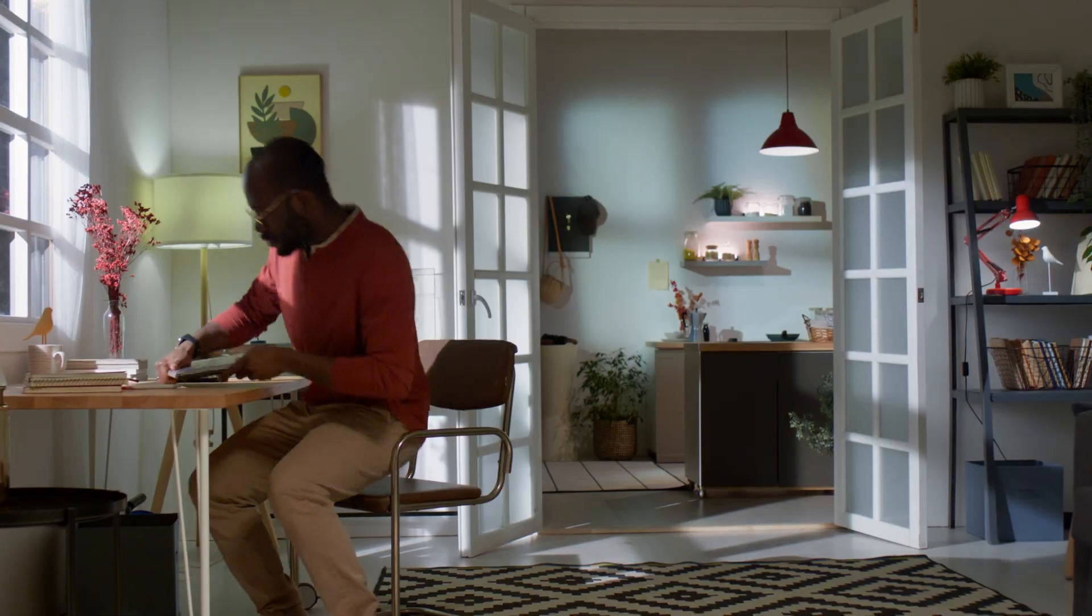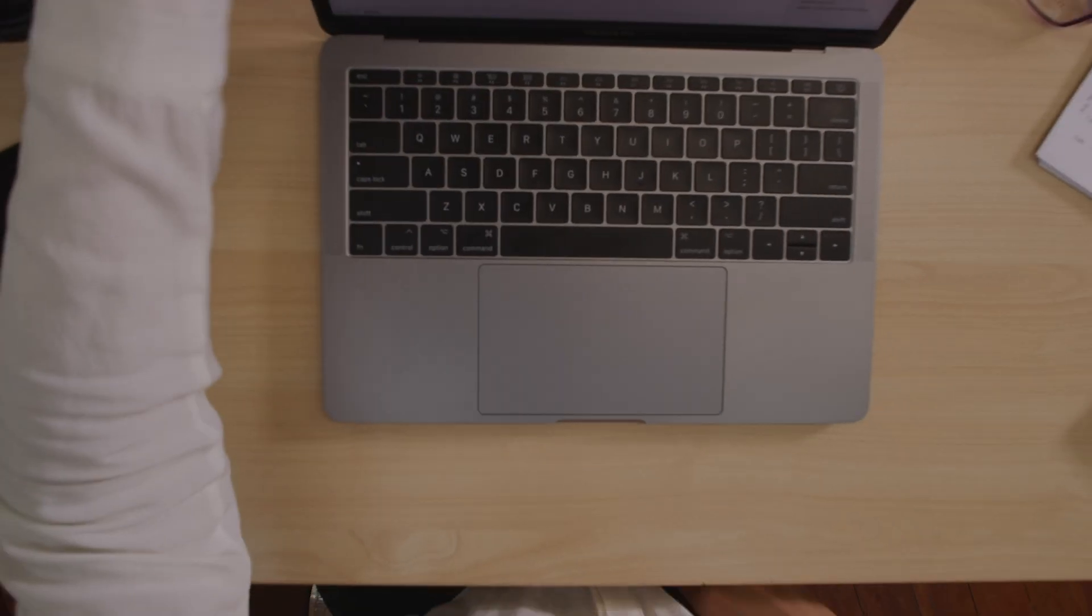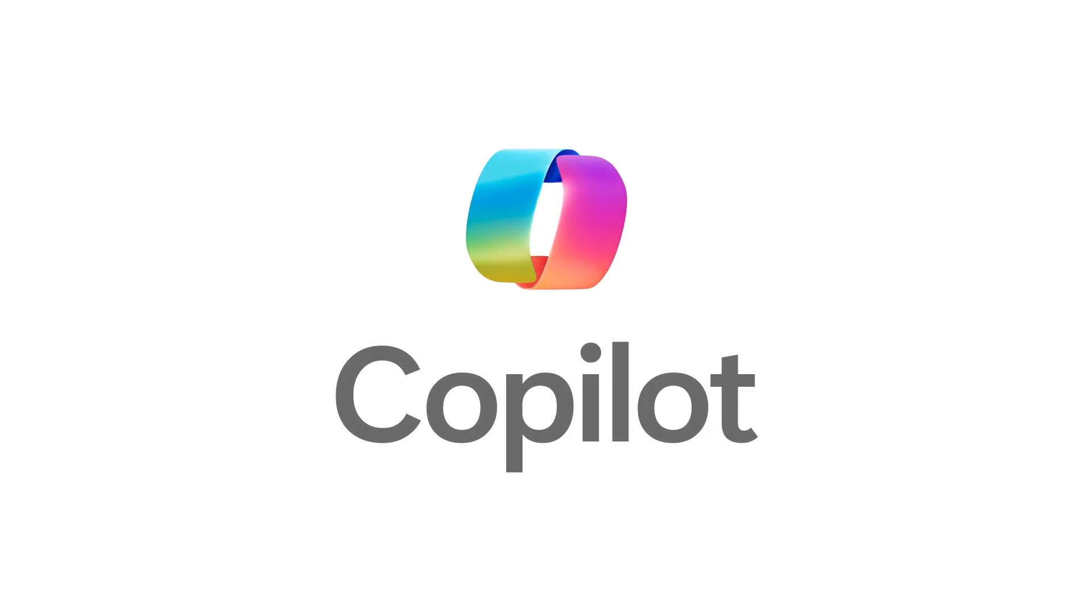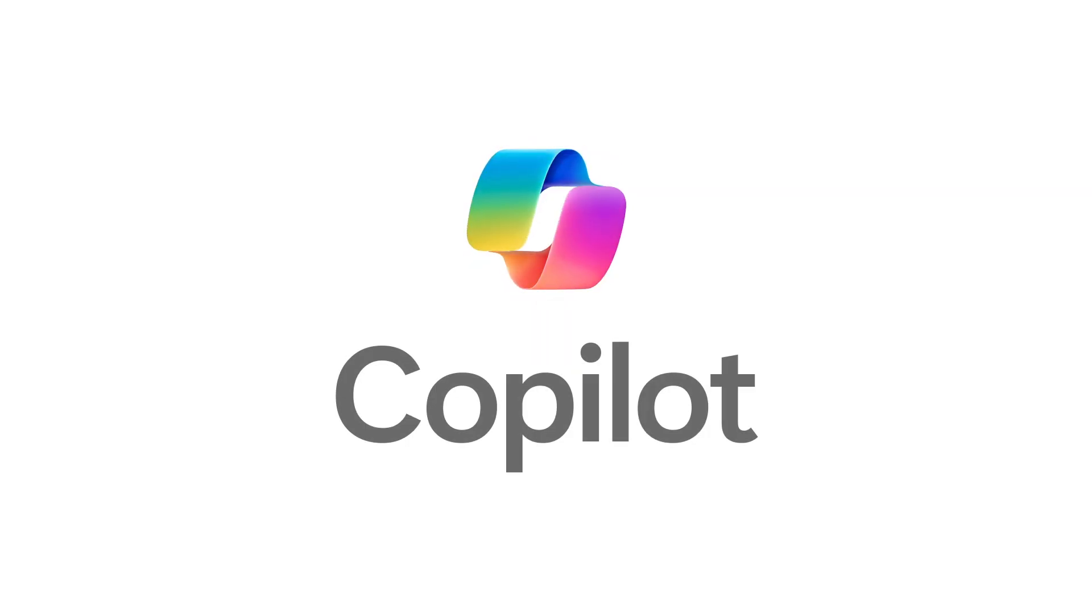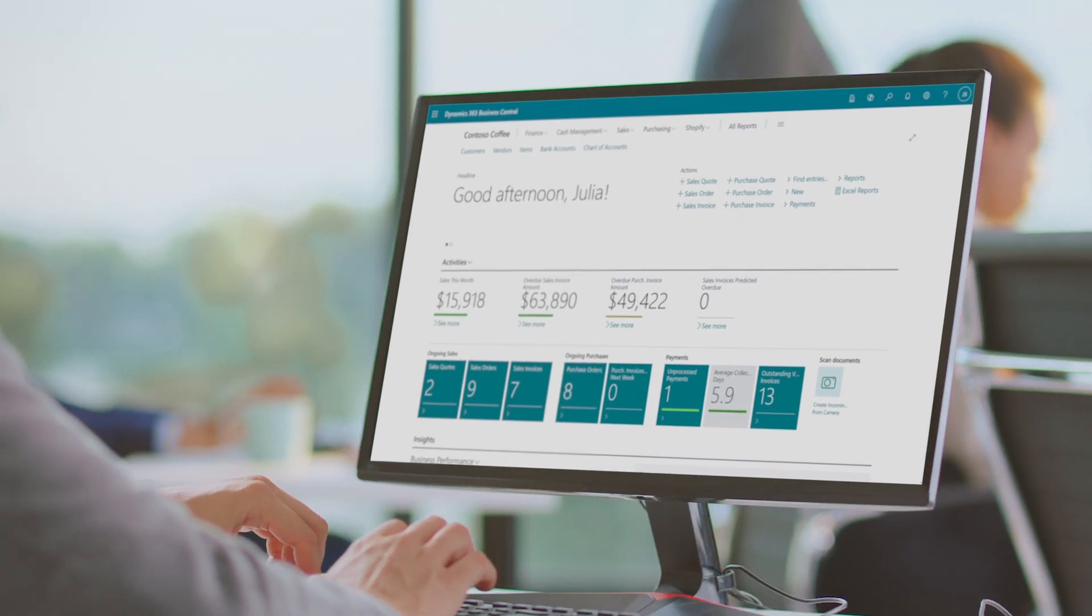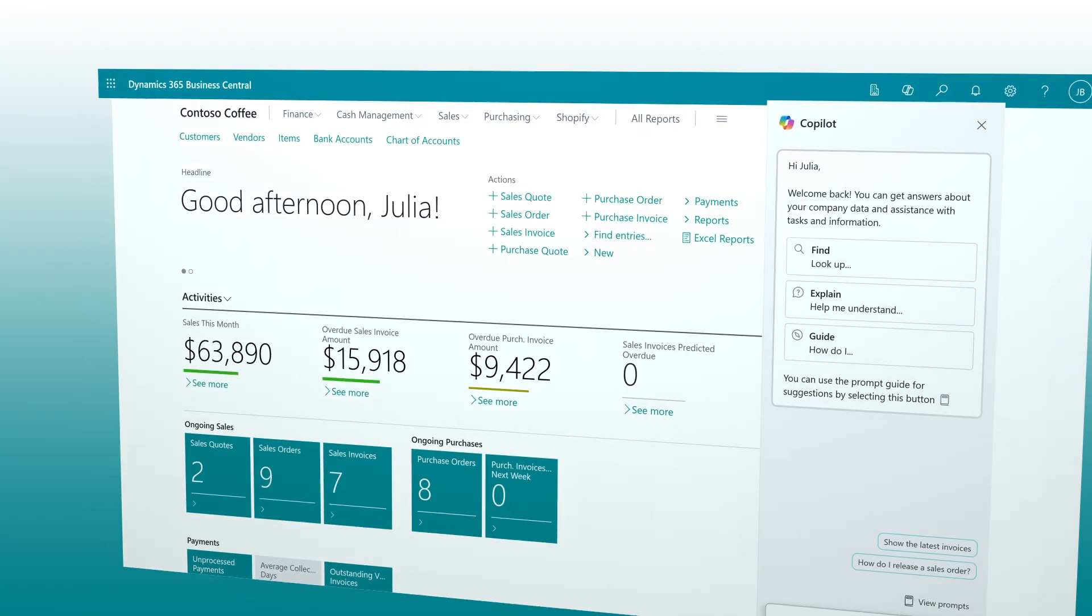Keeping up with the pace of work can be challenging, especially when your business is adapting and growing. Transform the way work gets done with Microsoft Co-Pilot in Dynamics 365 Business Central, your everyday AI companion.